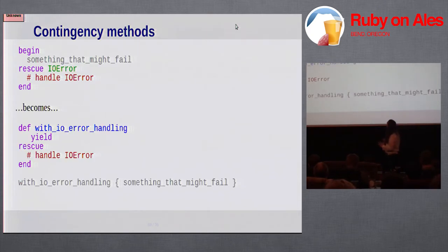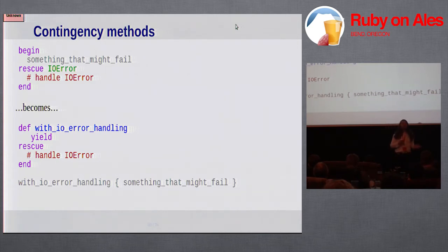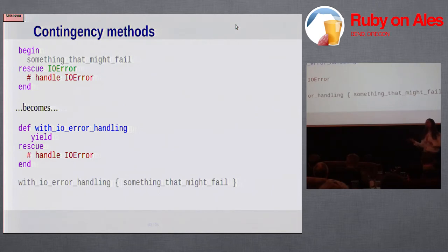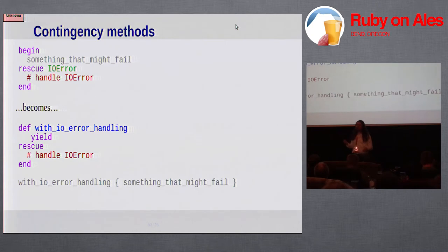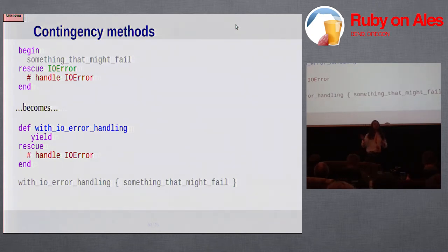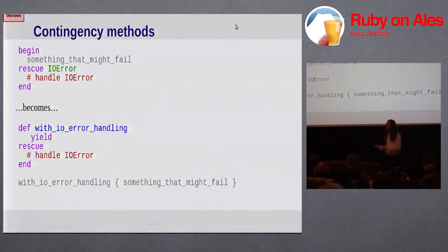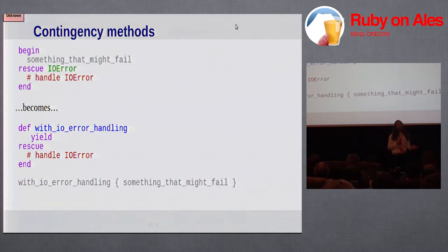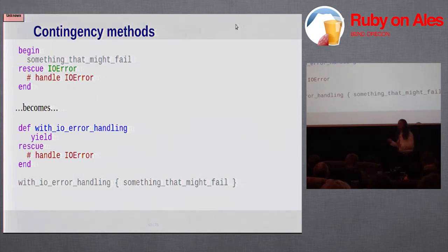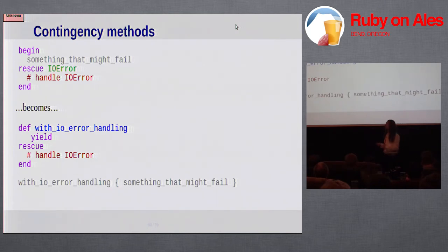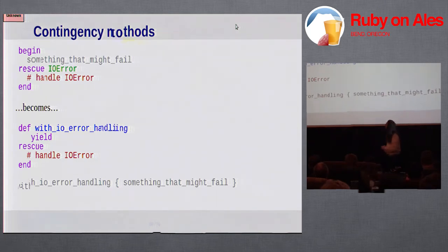One way of refactoring code that uses a lot of begin blocks towards this use of the implicit begin idiom in Ruby, is to use something that I'm calling contingency methods. Basically it's the idea of, if you have some kind of failure policy, extracting that policy into a method of its own, and all that method does is yield to the block, and then do whatever that failure handling policy is. You can take code that has, if you have some library that every time you call it, you have to handle certain exceptions, you can factor that exception handling out into a contingency method, and then use that everywhere.